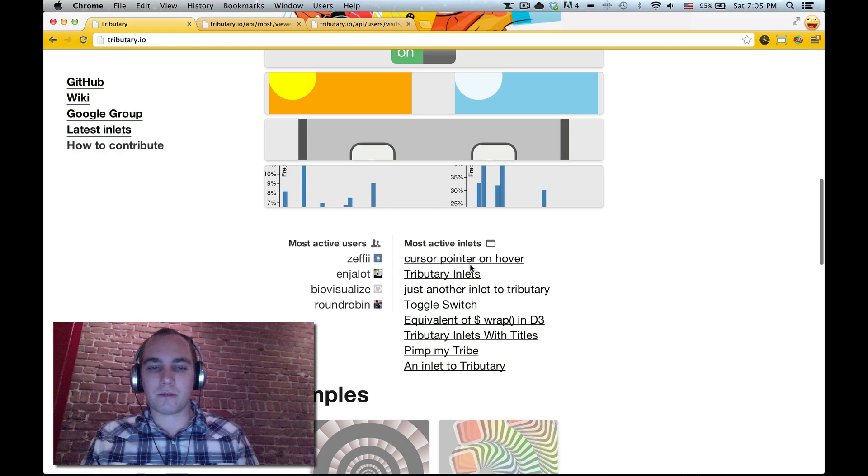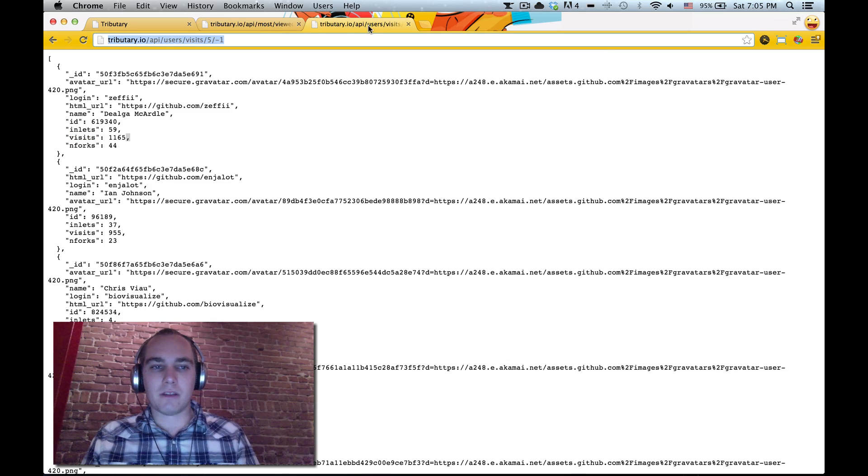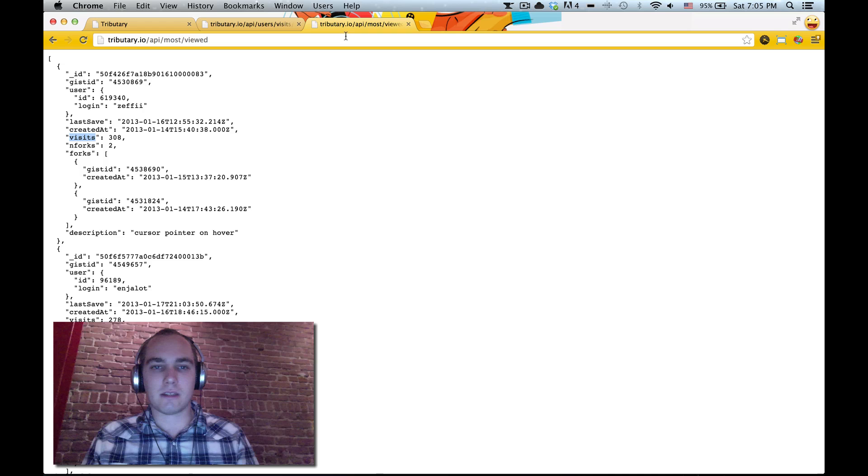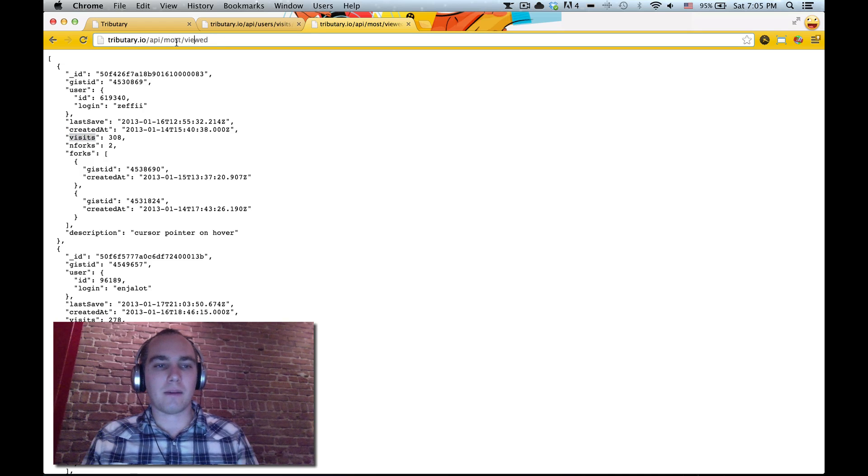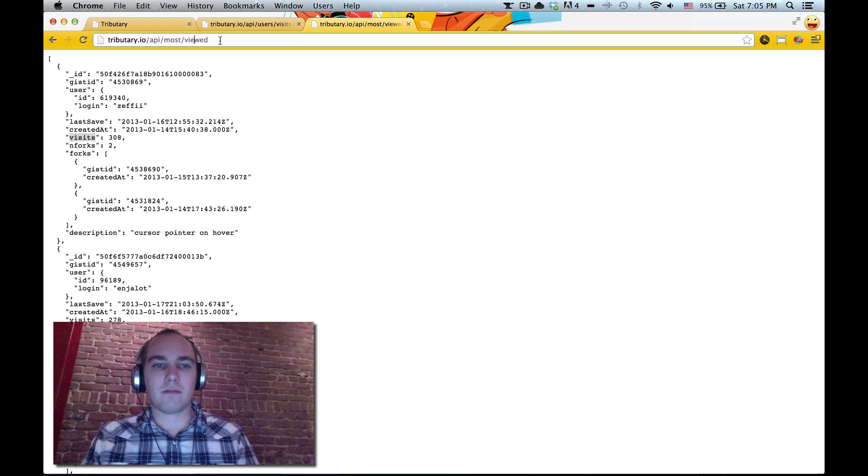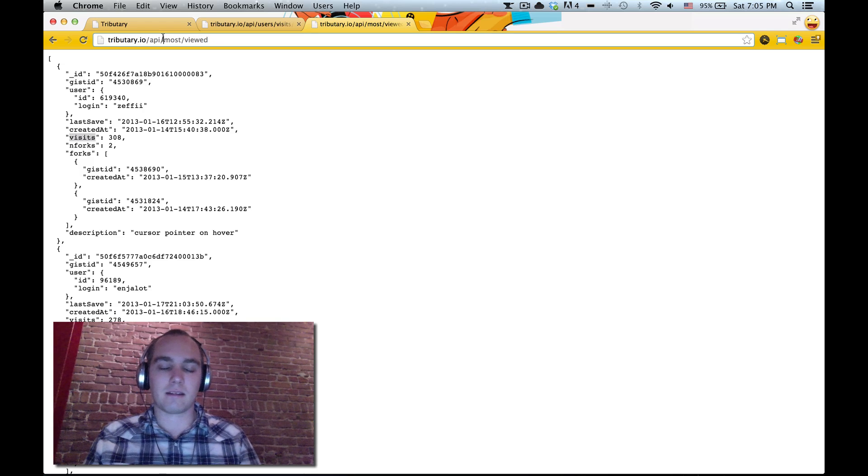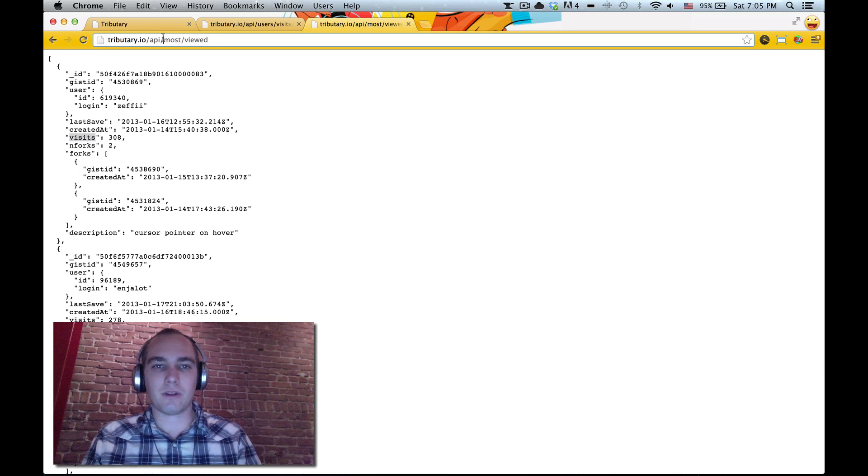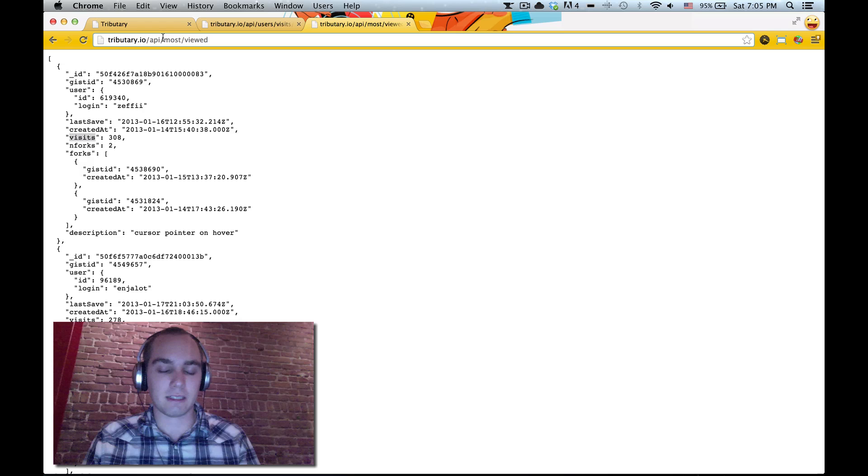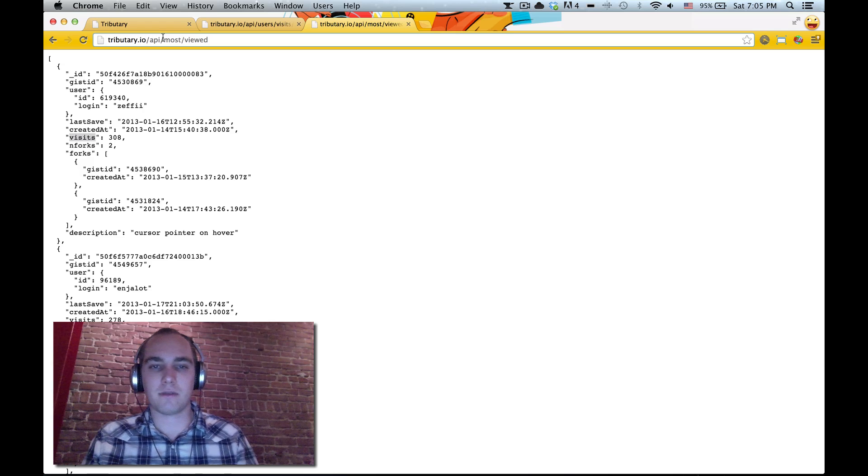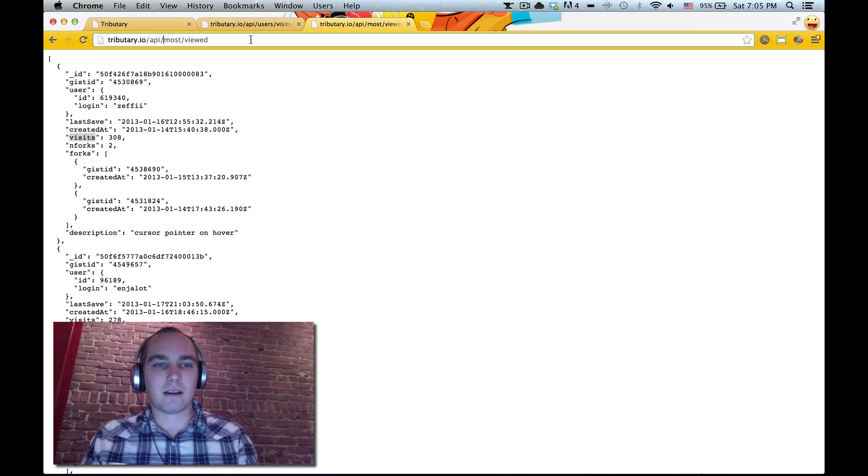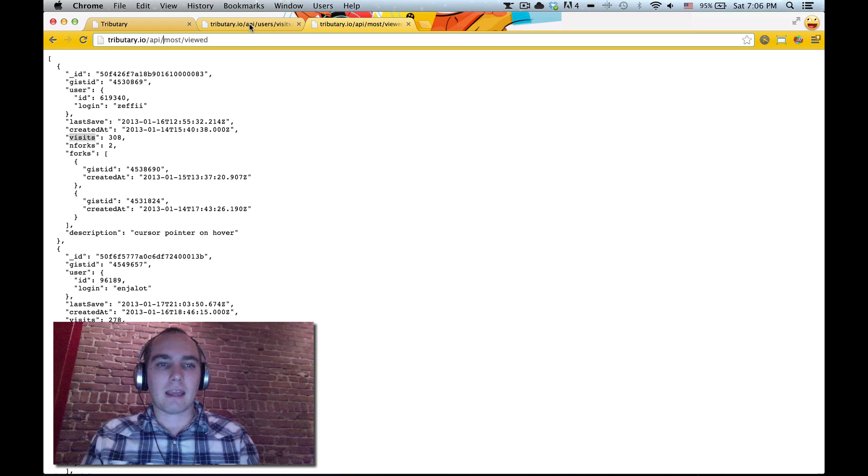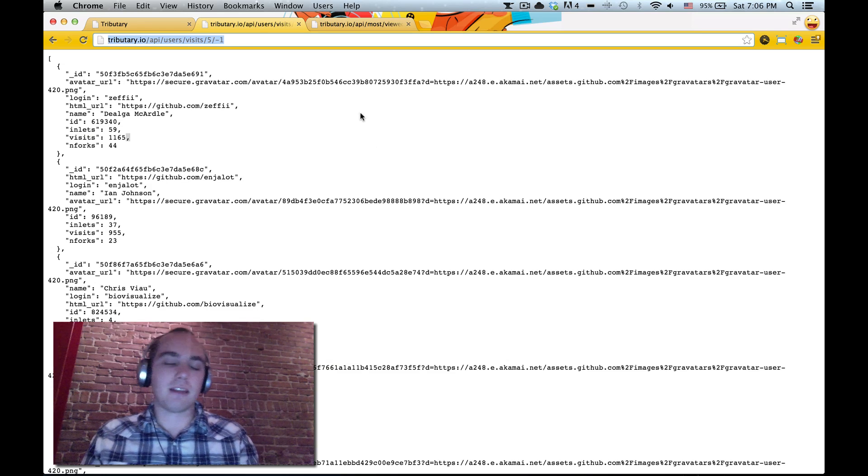I was like cool, so I know I have the API. So this is the most viewed API, if you just go to API slash most viewed and you can see more about the API. I let people know what we're developing on the tributary mailing list, so it's a Google group tributary and join that to keep updated.